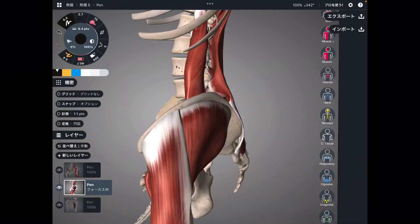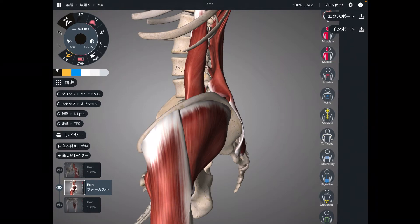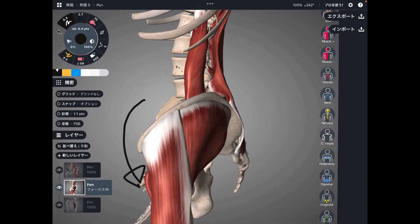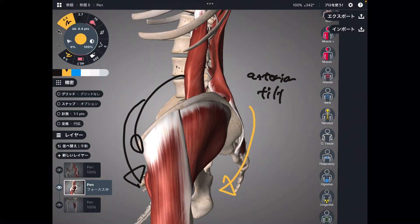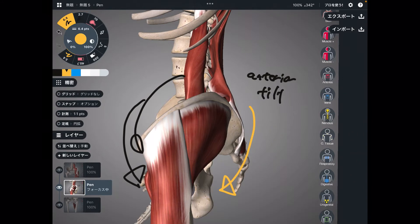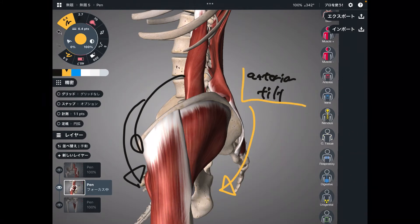In today's video, I am going to explain the anatomy of muscles that do pelvic anterior tilt. What kind of movement is that? Anterior tilt is when you move the pelvis this way — this way is anterior tilt. If there is anterior tilt, there is also posterior tilt, which is the opposite direction. I'm going to explain the muscles that do anterior tilt, one by one.